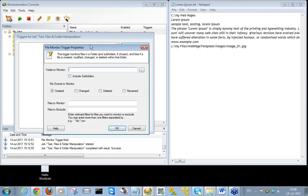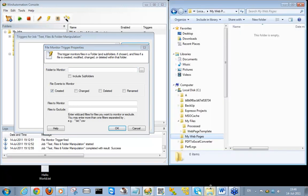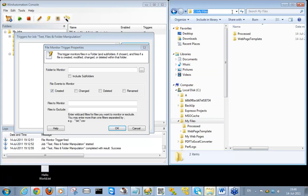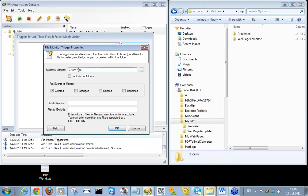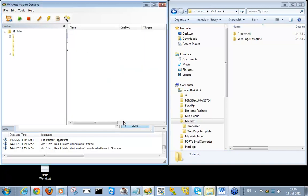We've created our job and added the File Monitor Trigger to it. What we will be doing is monitoring any text files coming into this folder here — 'see my files' — any text files created. So I'll add here dot txt. This will be monitoring any txt files coming within the 'see my files' folder.